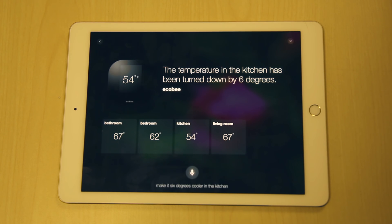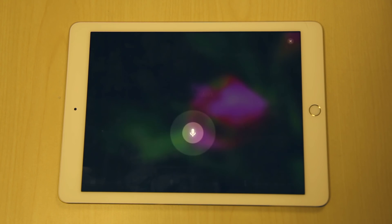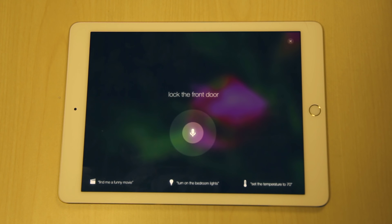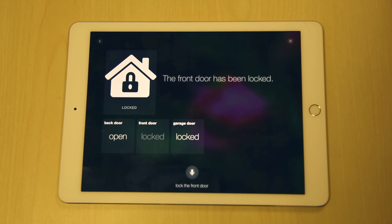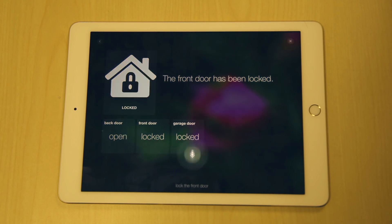Okay MindMelt, lock the front door. Okay MindMelt, turn off all the lights.